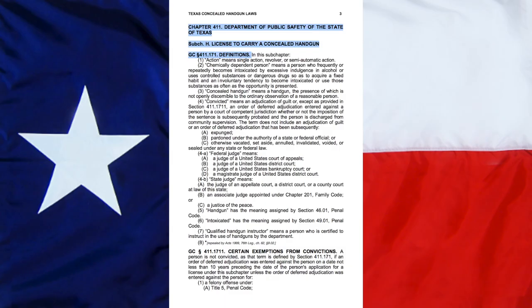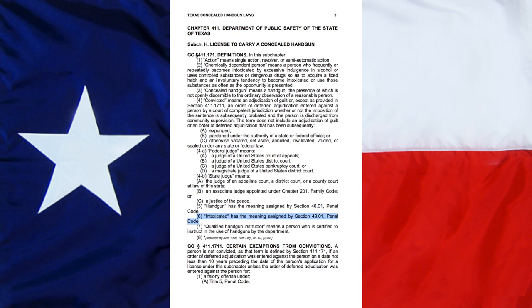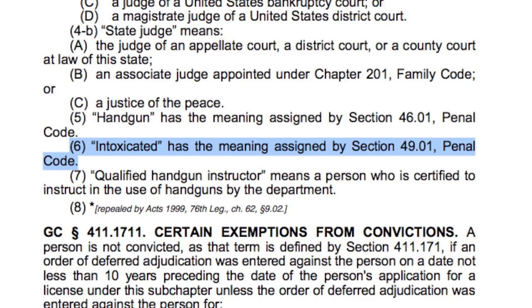Now let's see what Subchapter H, Chapter 411 states. Subchapter H, Government Code 411.171, Number 6: 'Intoxicated' has the meaning assigned by Section 49.01 of the Penal Code.